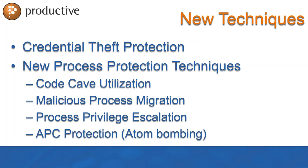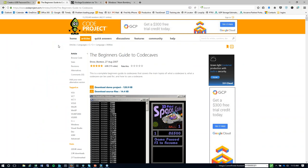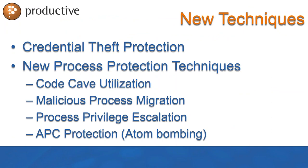Credential theft protection is stopping authentication password and hash information that is residing in memory or the registry from getting stolen. Once legitimate credentials are in the wild, somebody's got legitimate access to your network. Code caving - when I first heard that term I had to do research because I'd not heard of it before.